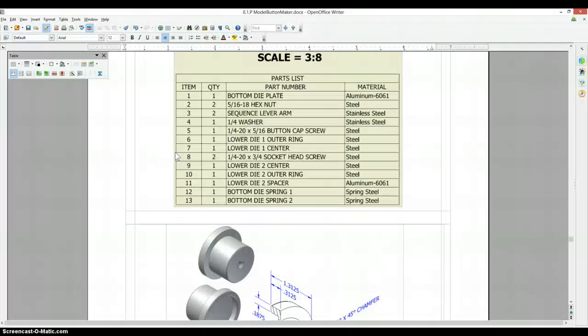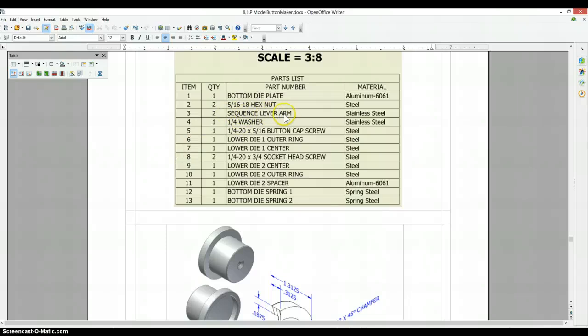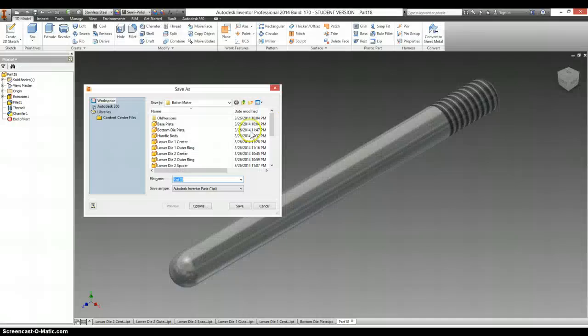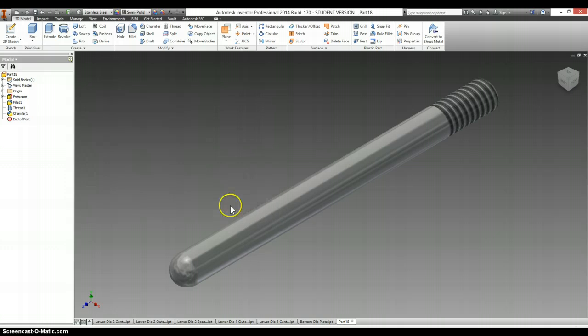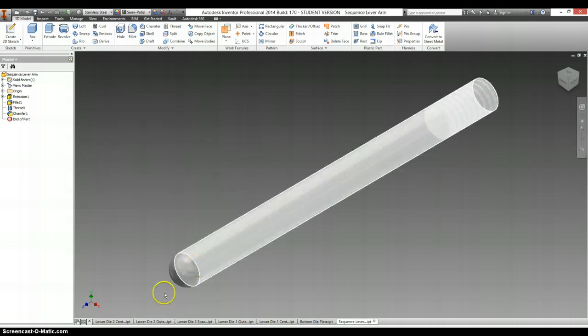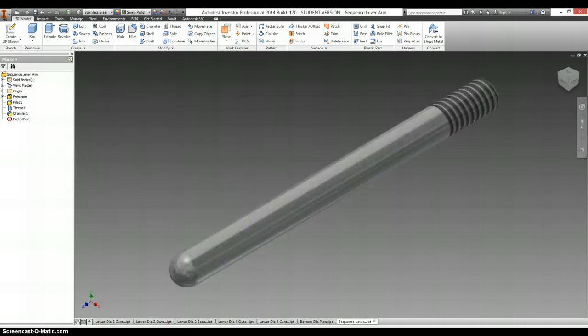Save. And we're calling this the sequence lever arm.